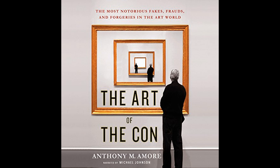In the conclusion of the book, Anthony M. Amour reflects on the state of the art world and its ongoing battle against forgery and fraud. He implies that the thrill of the hunt for rare and previously unknown works of art, combined with the large sums of money involved, ensures that art cons will continue to be a concern. Despite advances in the science of art authentication, the art of the con relies heavily on human psychology, which has proven to be the most difficult aspect to safeguard against. Amour calls for a more educated and cautious approach to art collection, where buyers and experts are mindful of the signs of forgery and are vigilant in their efforts to uphold the integrity of the art world.